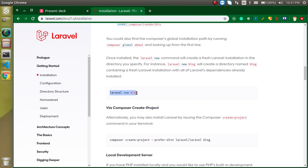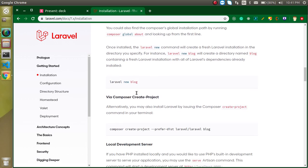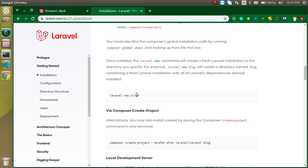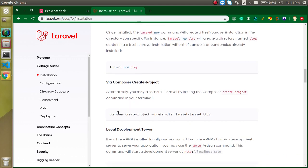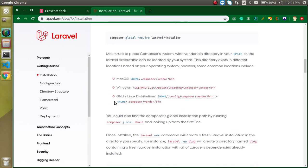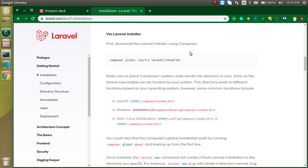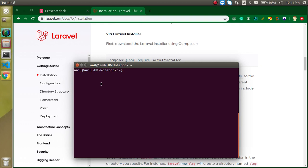After installing the Laravel installer, whenever you want to create a new project you run the 'laravel new' command. I'll show you every step, but first let me go through the overview. The second way is using 'composer create-project' followed by your project name with Laravel.